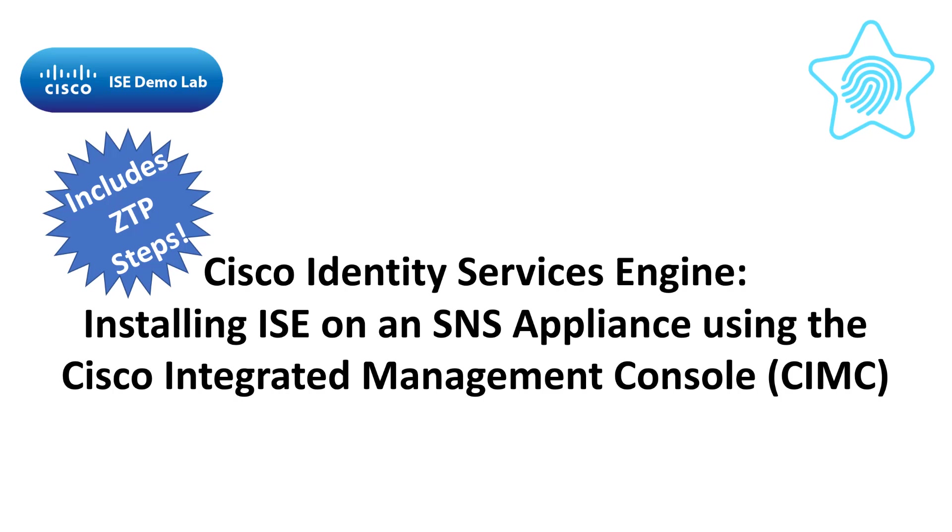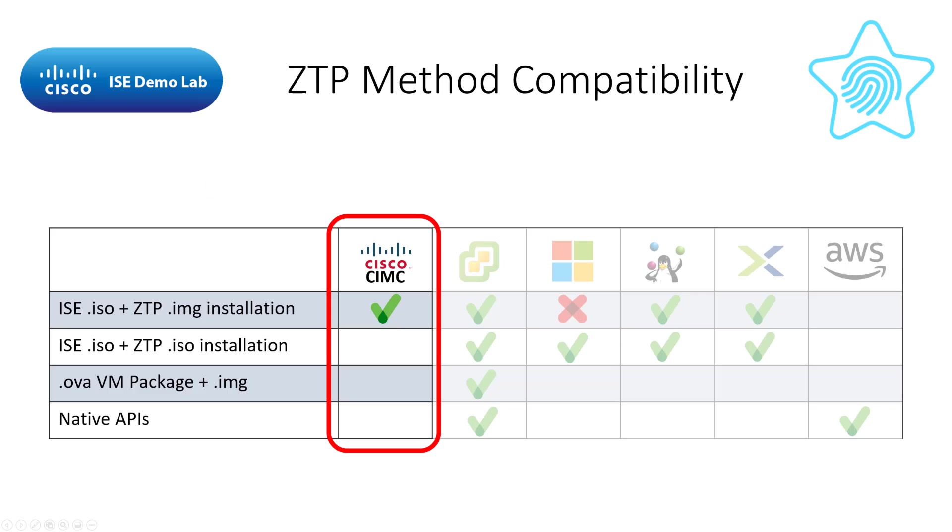Welcome back to the ZTP series. Now we're going to start installing ISE using this method. The first platform we're going to cover for ISE installation using the ZTP process is remotely installing ISE on a Cisco SNS server via the Cisco Integrated Management Controller or CIMC.